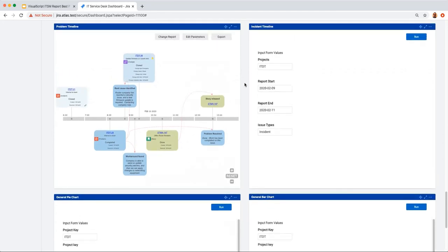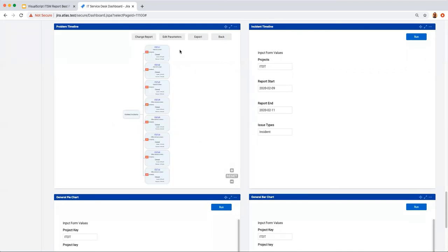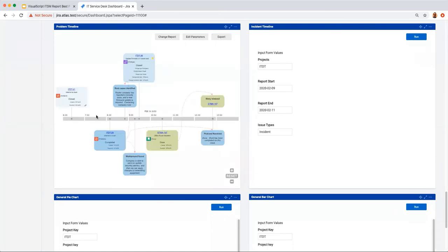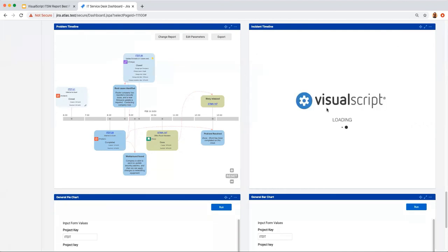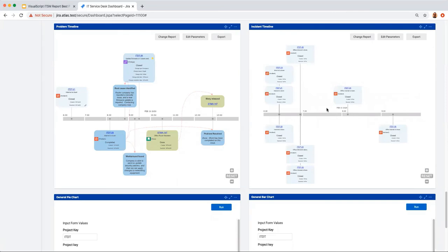The incident timeline shows all related incidents on a timeline so you can see when each was reported — useful for understanding if different departments are experiencing the outage in different ways. Running the report shows all incidents on a timeline: three incidents created around 6:25, three around 6:55, one around 8:15, and one around 9:20, giving an idea of when those eight incidents were reported.